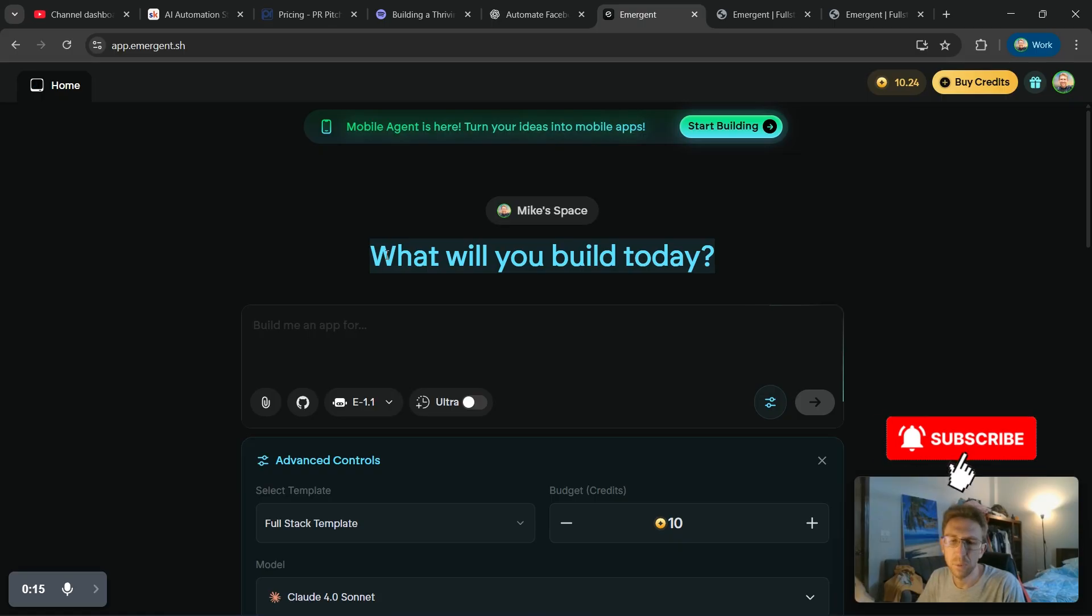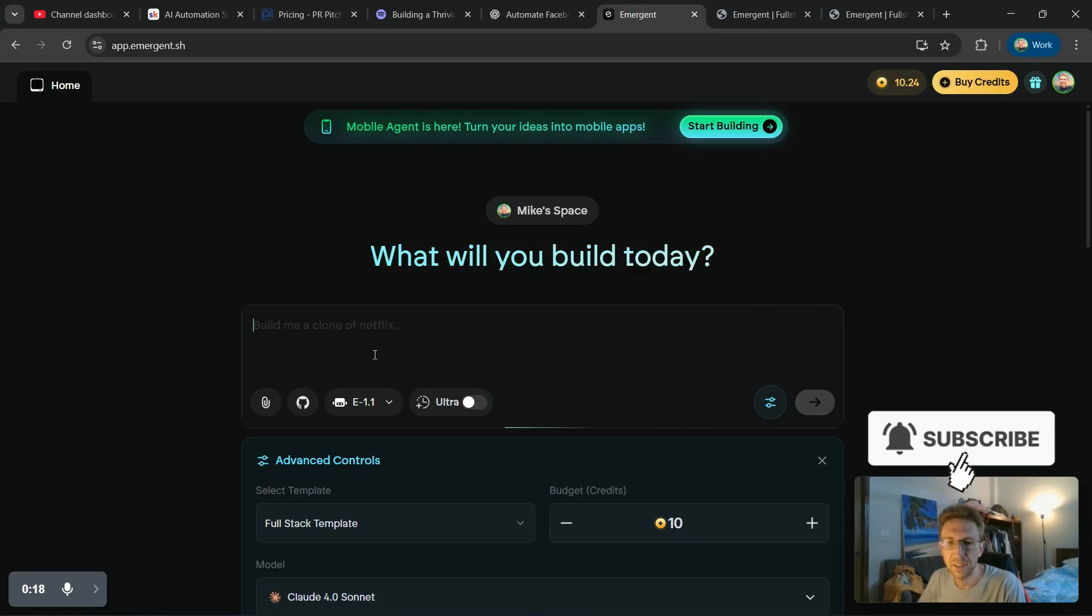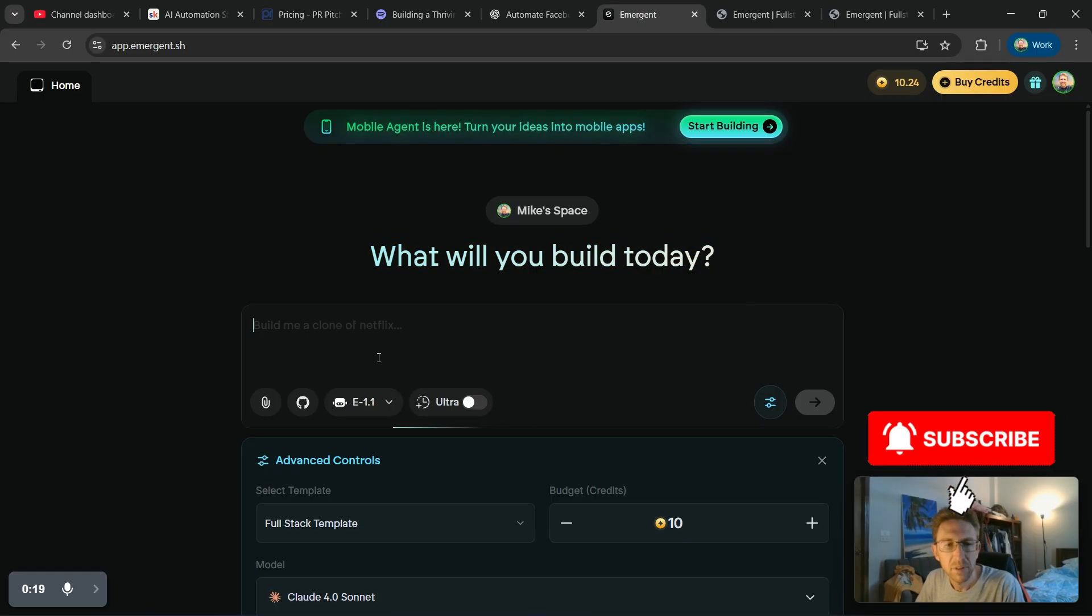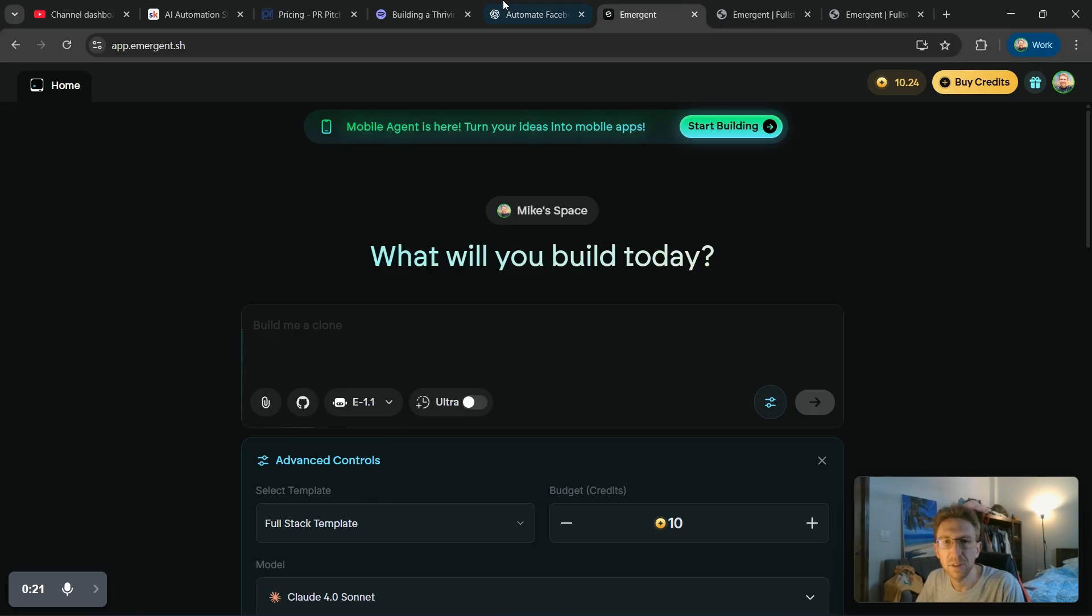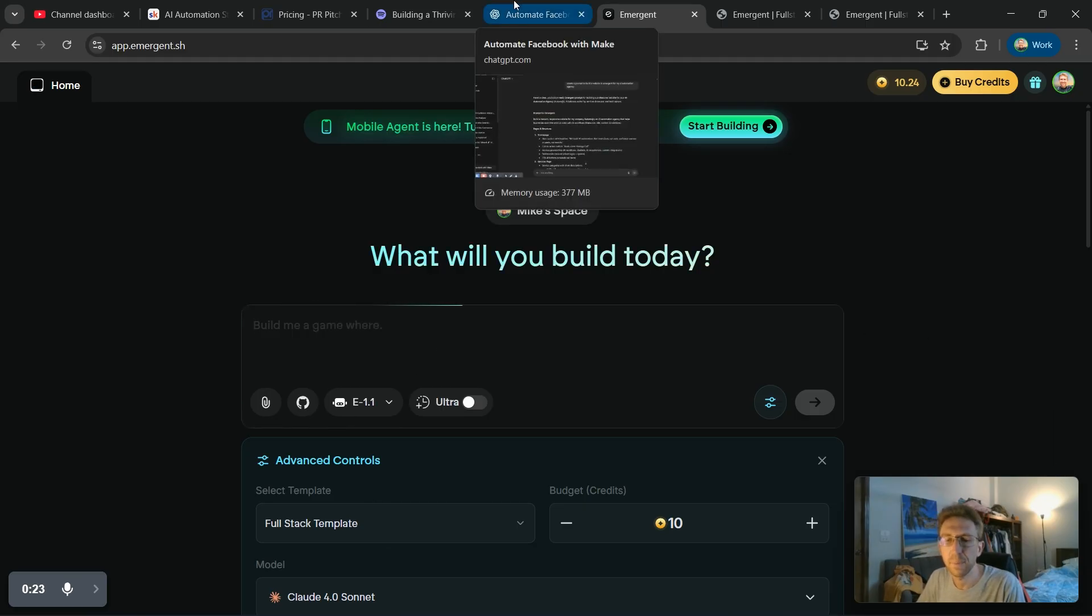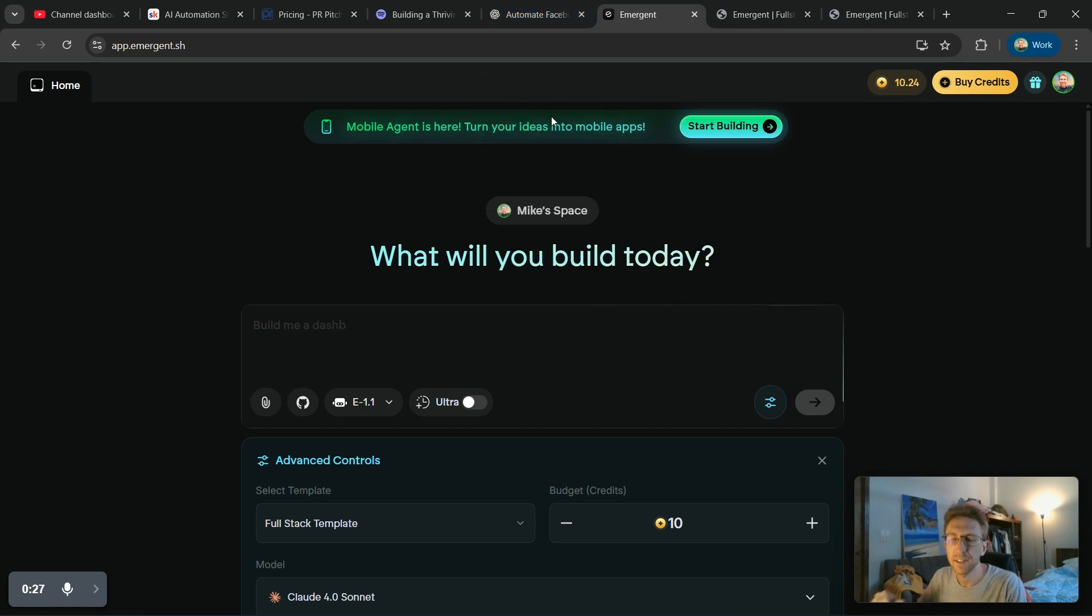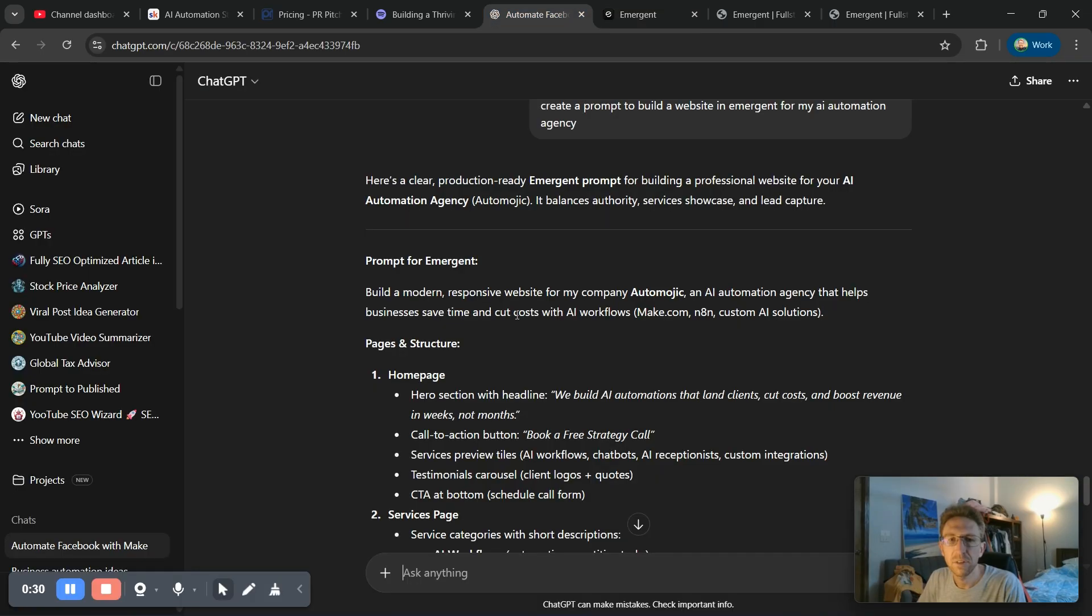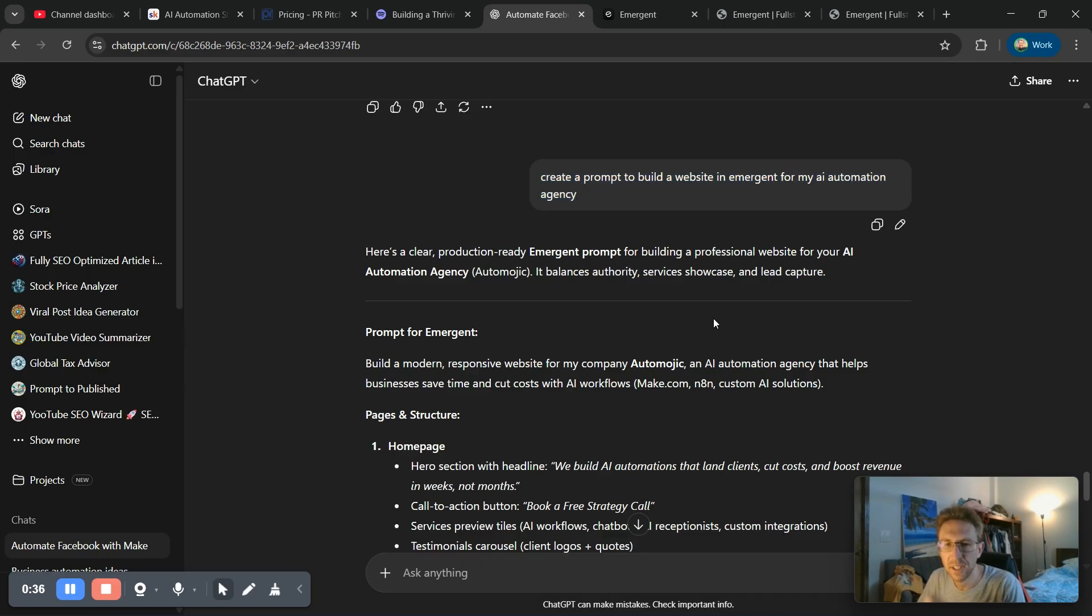It's just asking me, what would you like to build today with a prompting text box down below? So in this case, I actually want to build a separate website for my AI automation agency just to see what it looks like in Emergent and compare it to the one that I've already built in Lovable.